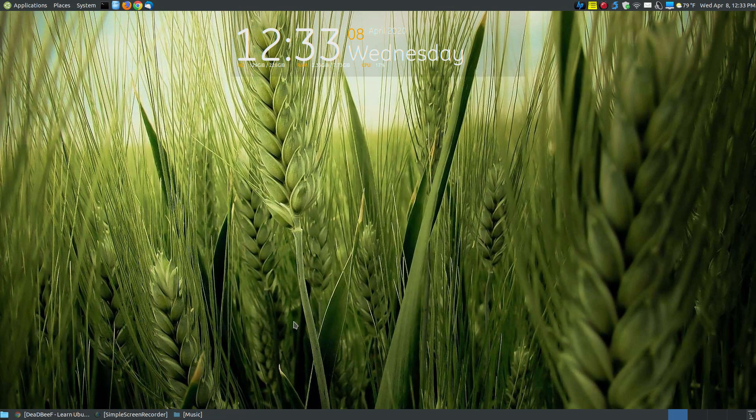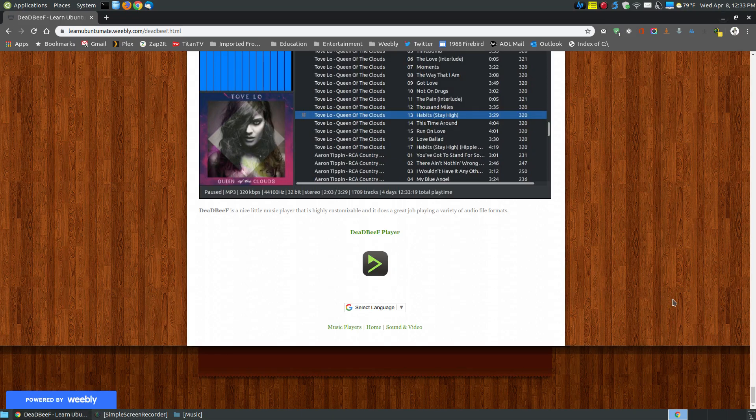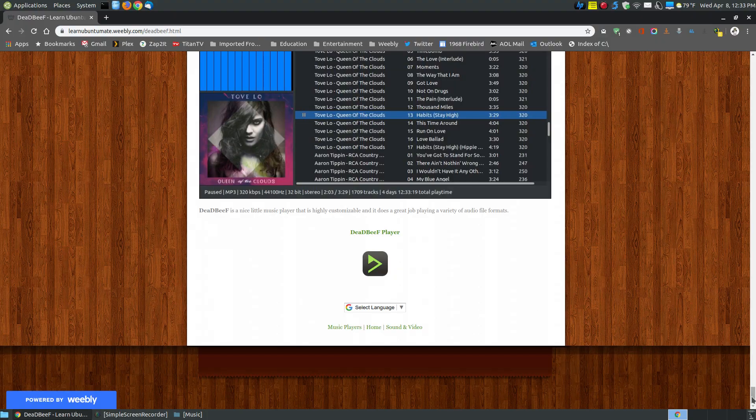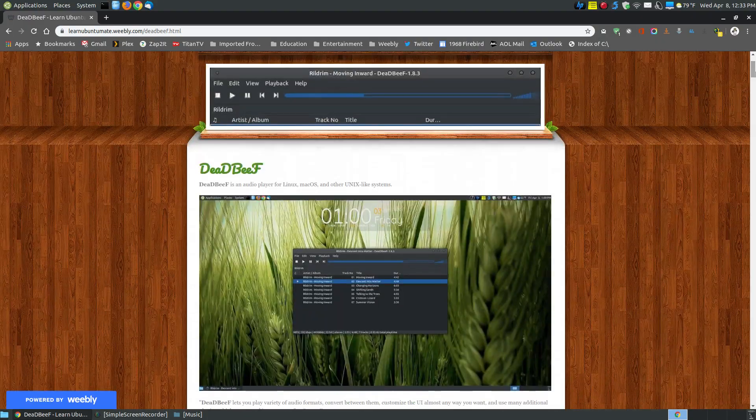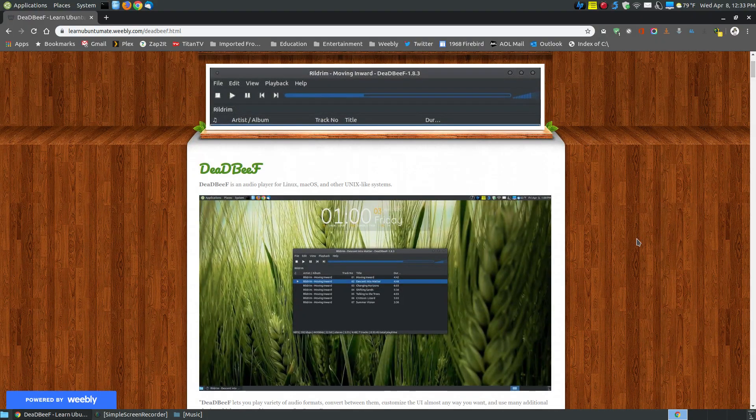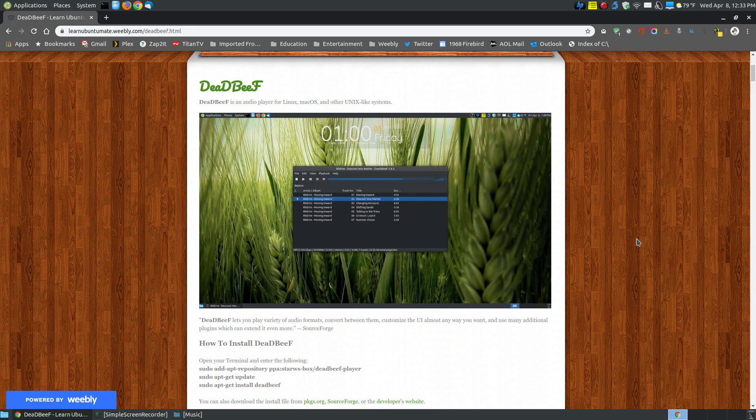But you can convert your music from one particular file format to another with this player. However, I just like looking for music players and illustrating music players that allow you to play your existing music on your hard drive, or another hard drive, external hard drive. I'm not necessarily looking for players that actually stream. I do have other examples of that on my website. So if you're looking for a nice little player that's customizable, then you might want to give Dead Beef a try. Hopefully this video's been helpful to you, and have a great day.